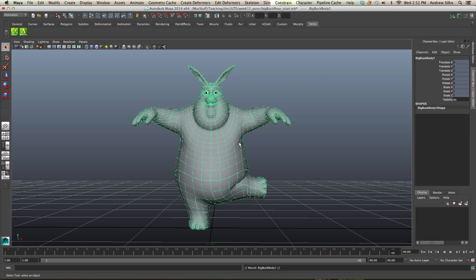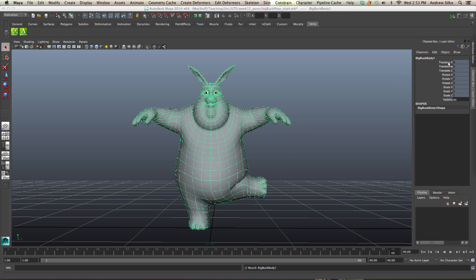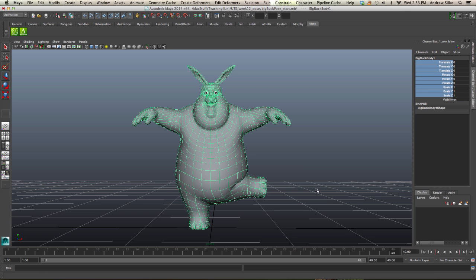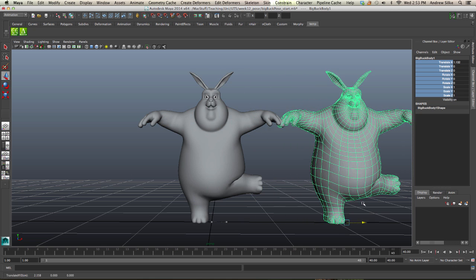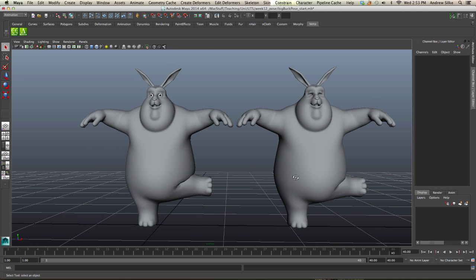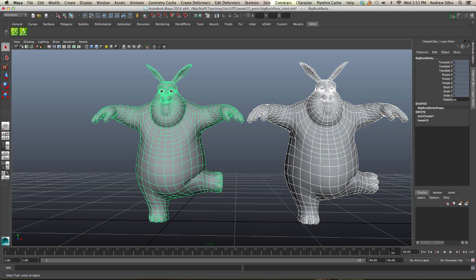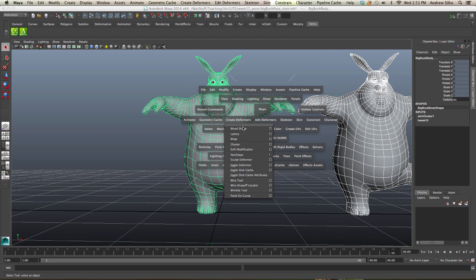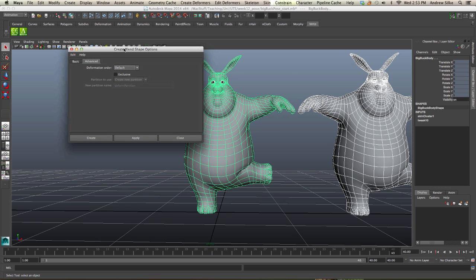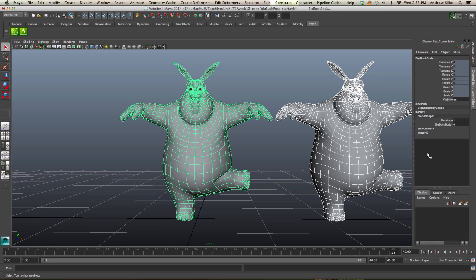What we need to do is just duplicate the mesh — I'll hit Control-D — and now I've got two meshes: Big Buck Bunny and Big Buck Bunny Body. We unparent that outside. By default, when you duplicate a mesh that's skinned it will stay locked, so you just need to unlock that. Now I'll click on the duplicate first and then the skin mesh second and create a blend shape. You'll notice the blend shape node appears at the top of the skin cluster — that's the important thing.